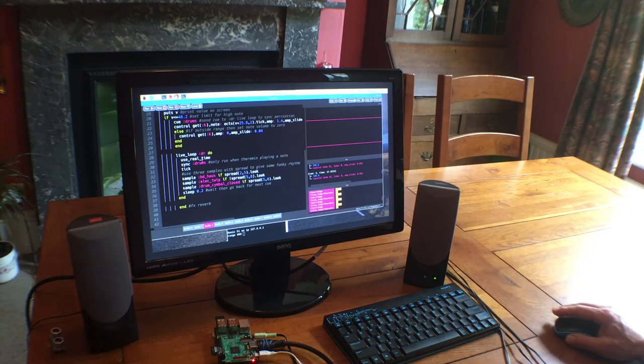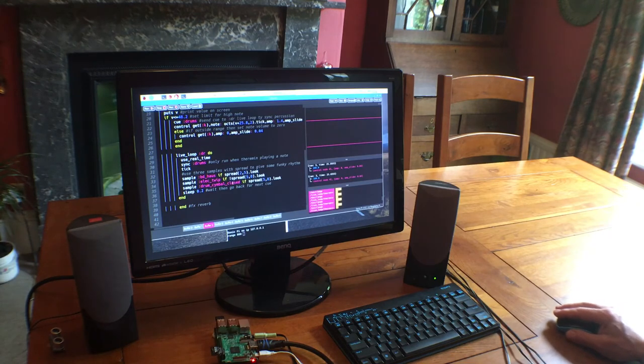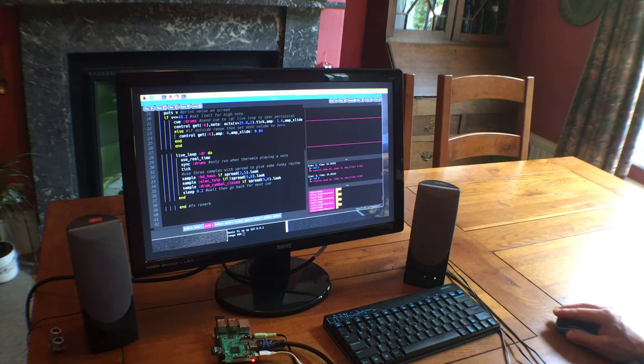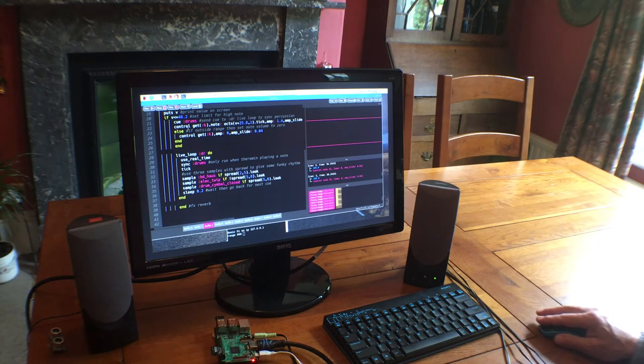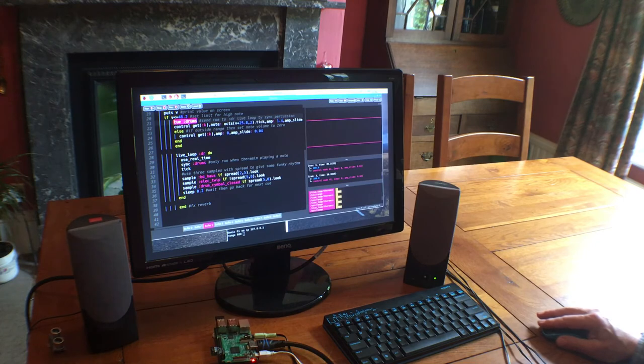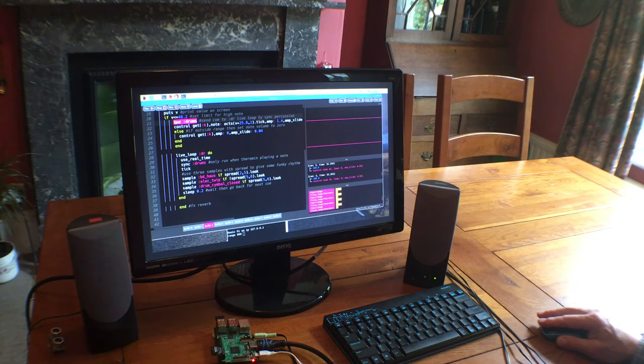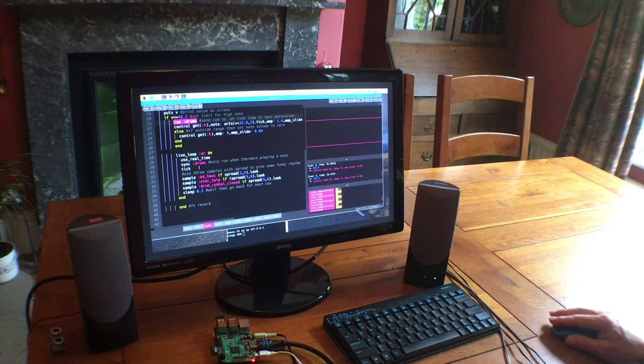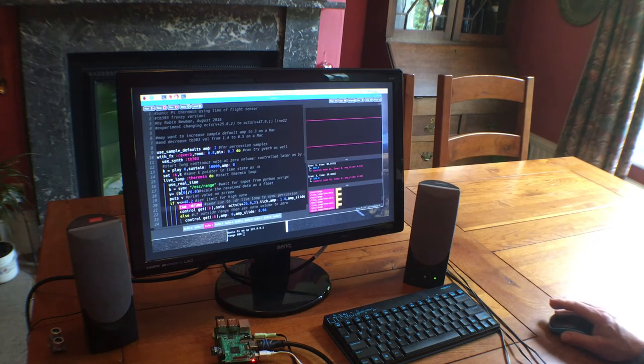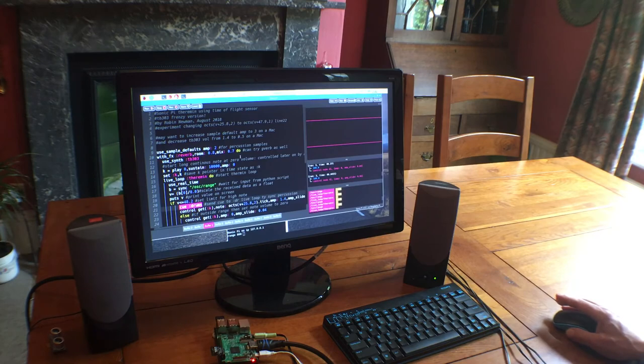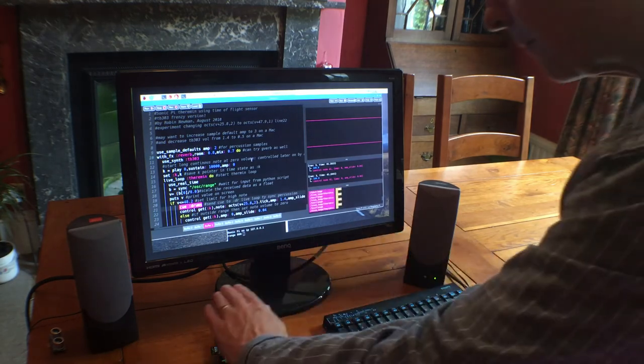There is a drum loop around here with three samples, BD House, Select Twip and Drum Symbol closed, and spread functions to give a bit of rhythm. But these are synced to a cue coming from the live loop above, which is only going to fire when a note is actually playing. So you can see that the drum loop stopped now because we're not actually physically playing at the moment. But as soon as I start playing again, the drum loop will start up again. Here we go.